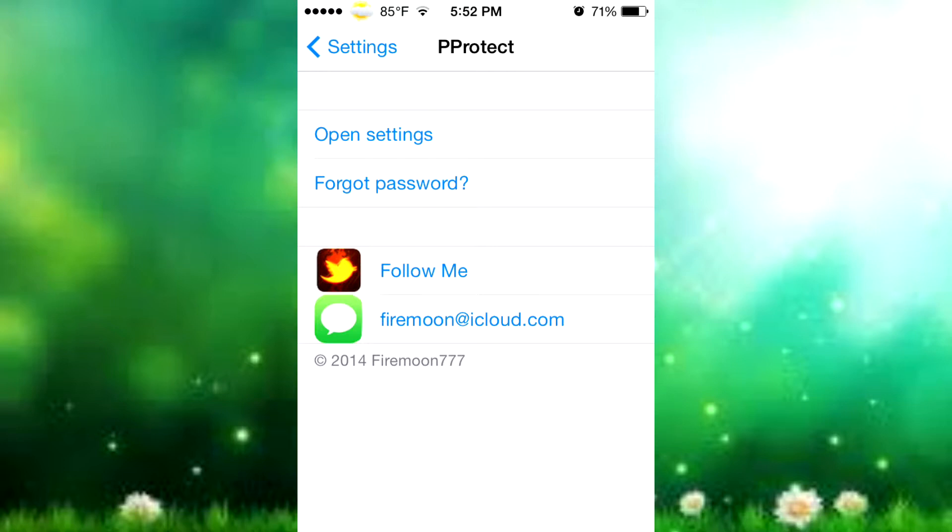It only protects your photo streams in the Photos app - it doesn't protect any other apps. I'm not saying you should get it for everything, but just to protect your photo streams in the Photos app or any other app that has photo streams.